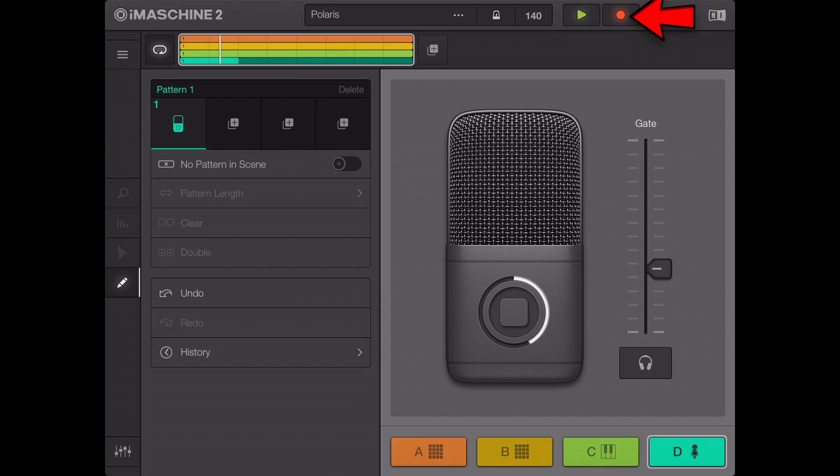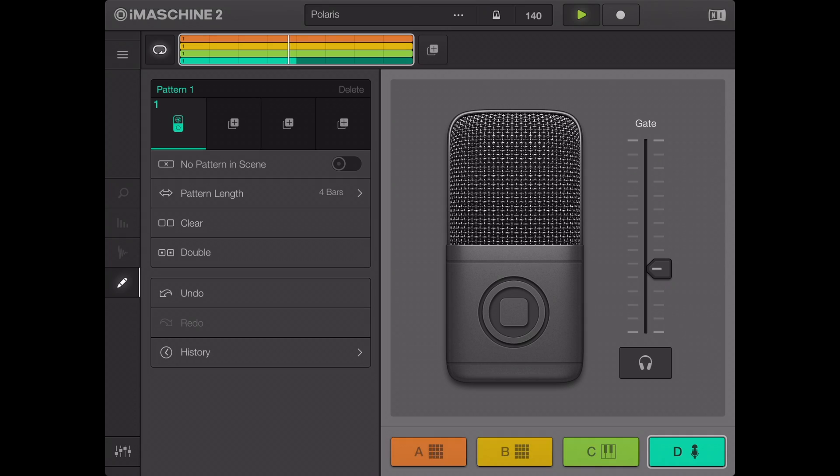When you're done, tap the record button again to stop recording. The recorded audio will be played back together with the other groups.